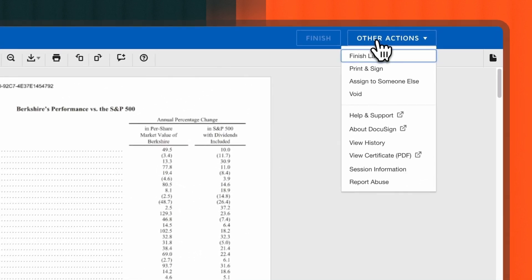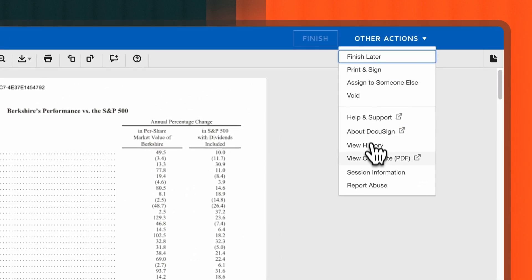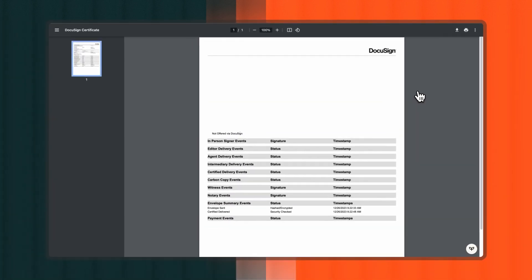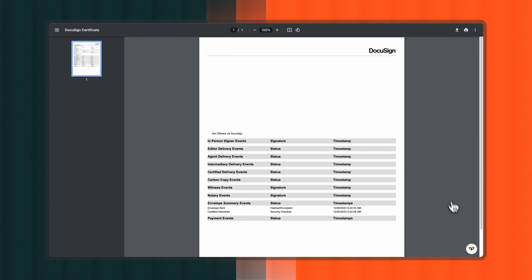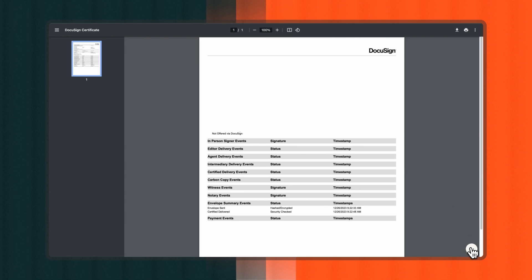Chat with a DocuSign document. When dealing with DocuSign documents, the process remains just as straightforward. Ensure your targeted document is ready to be viewed on DocuSign. Then, click on the PDF.ai icon in the bottom right corner of your page to initiate a chat dialog.